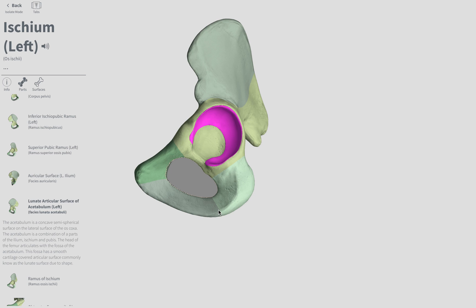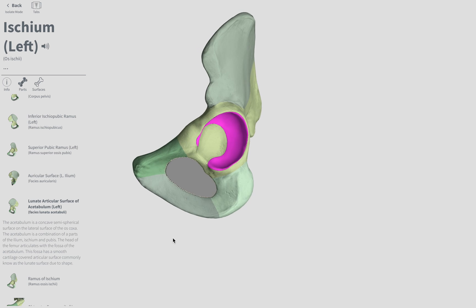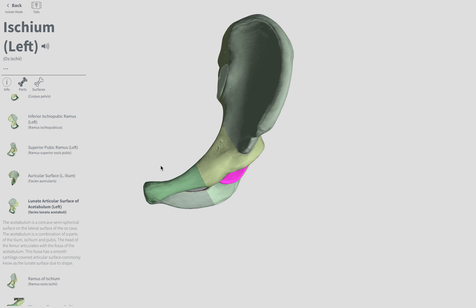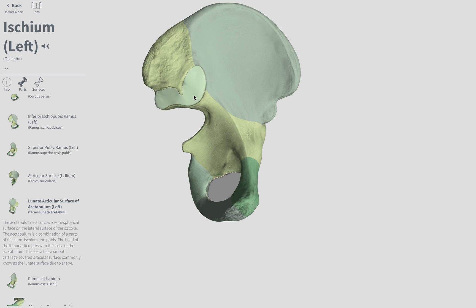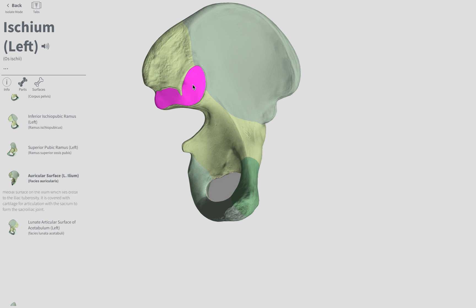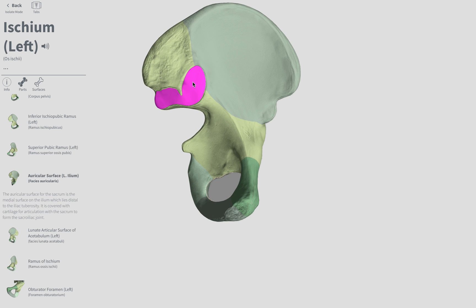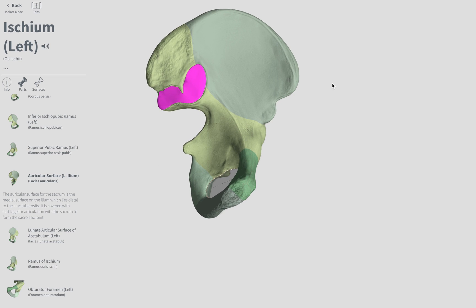The auricular — not articular, but auricular — surface of the ilium is going to be on this medial aspect right there. And that's where the sacrum will articulate with the ilium. Here's a medial aspect — anterior is here, posterior is here. That's the auricular surface.